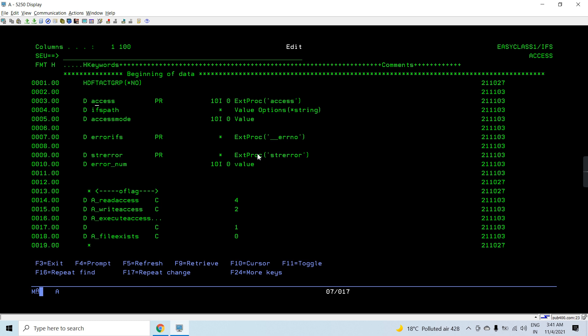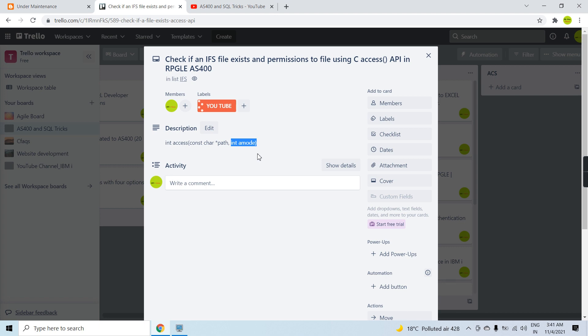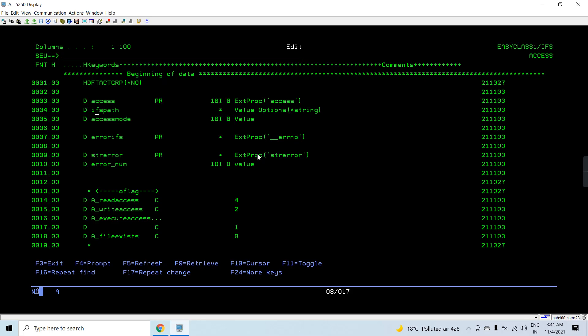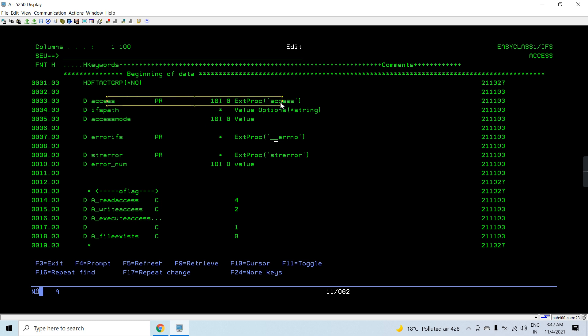Here is the prototype for the `access` API in C. In RPG, we define the prototype like this: we have the IFS path which is a pointer, and we can also pass a string using `options *string`. It is passed by value always, because the API accepts the value directly. The access mode is an integer, and the API returns an integer.